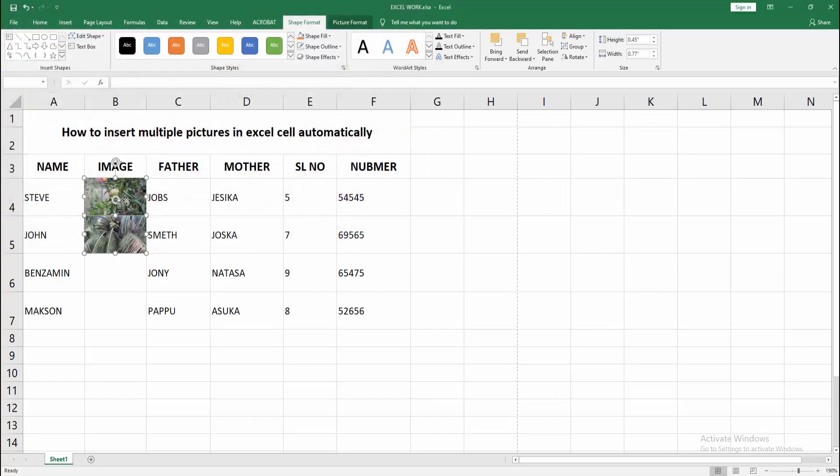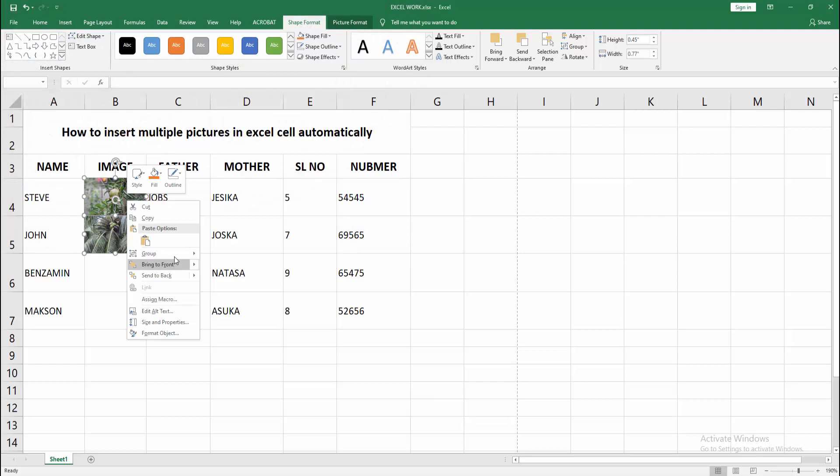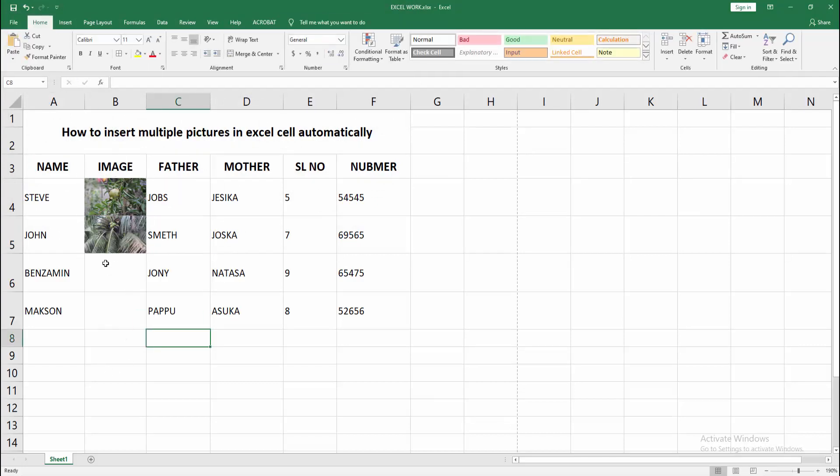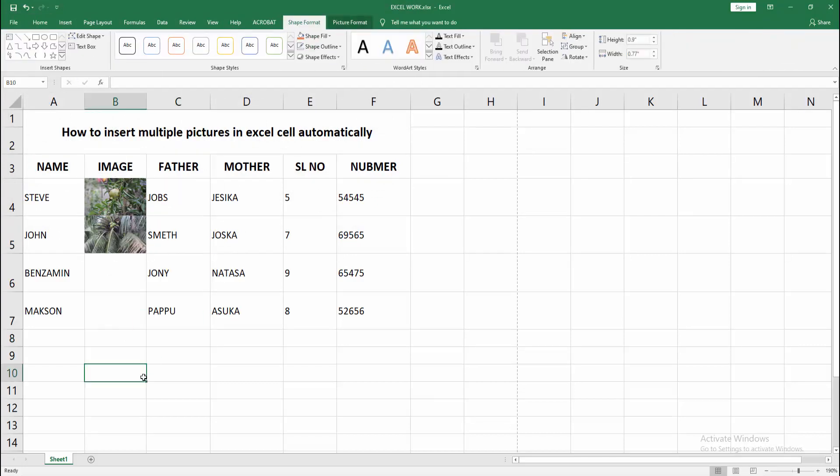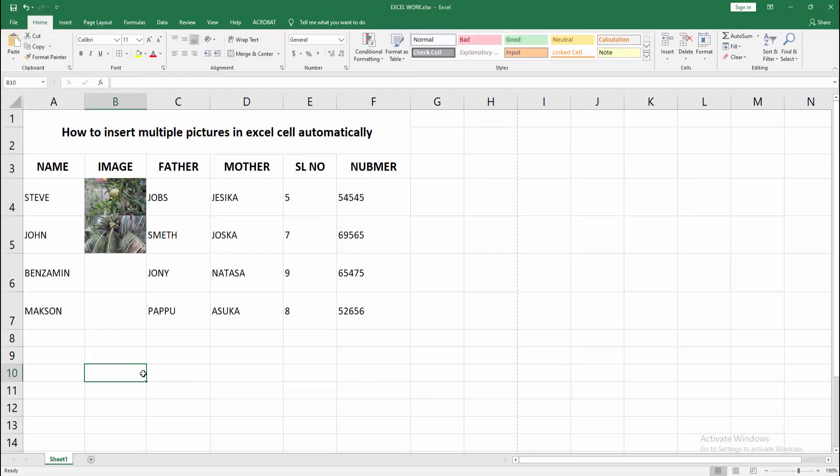Then select this multiple picture, click right button and make it group. Now we can see we insert image in Excel automatically very easily.